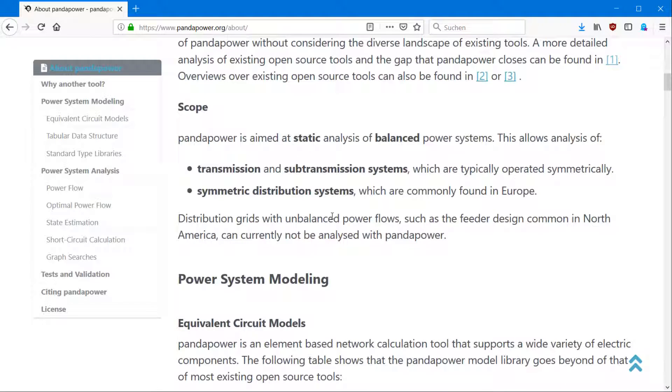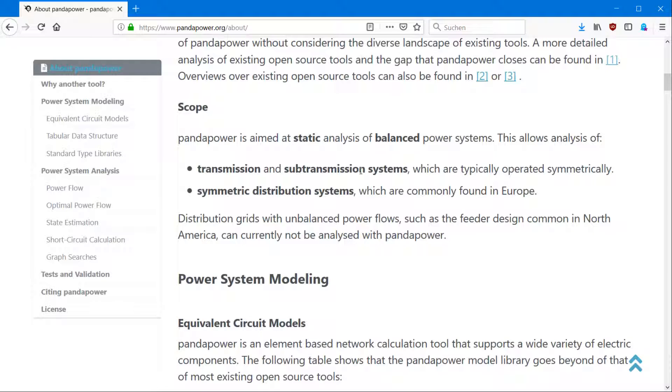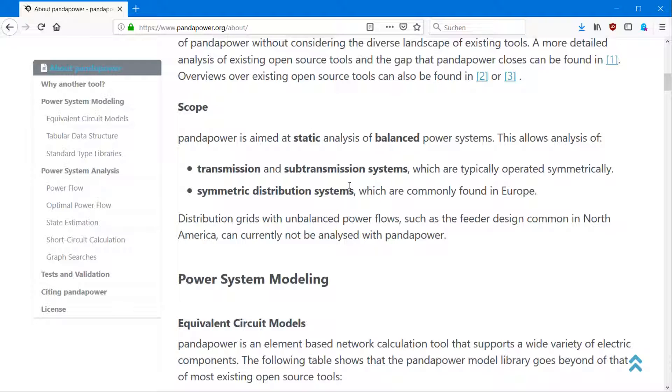PandaPower is a static analysis tool for balanced power systems. So it can mainly be used in transmission and sub-transmission systems all over the world, or especially in Europe, we have symmetric distribution systems. So it's also focused and can be used for distribution systems.